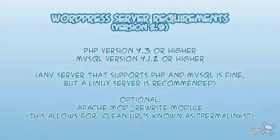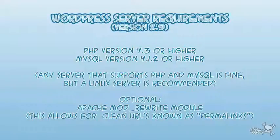All right, in the previous exercise we saw how to set up a free blog on WordPress.com. Now what I want to show you how to do is set up a self-hosted installation of WordPress.